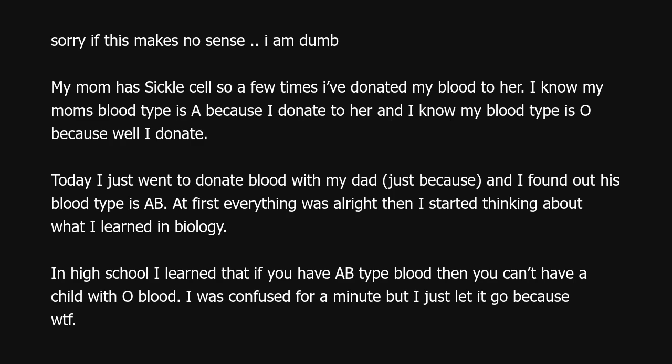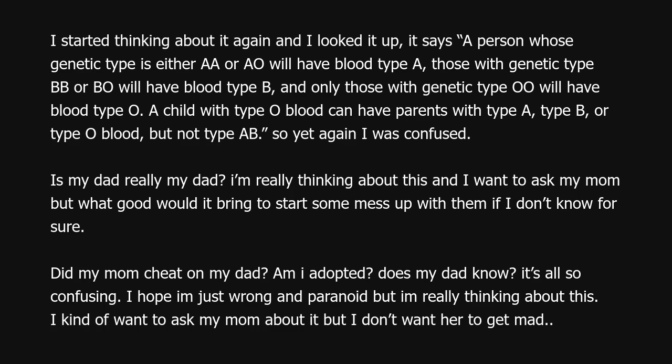At first everything was all right, then I started thinking about what I learned in biology in high school. I learned that if you have AB type blood, you can't have a child with O blood. I was confused for a minute but let it go. Then I started thinking about it again and looked it up. It said a person with genetic type double-A or AO will have blood type A; those with BB or BO will have blood type B; and only those with genotype OO will have blood type O. A child with type O blood can have parents with type A, B, or O — but not type AB.